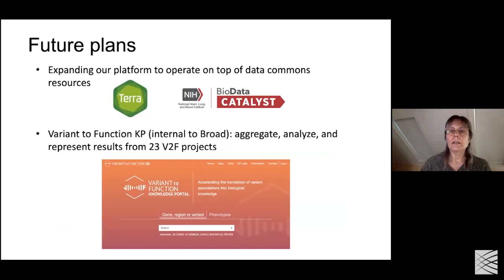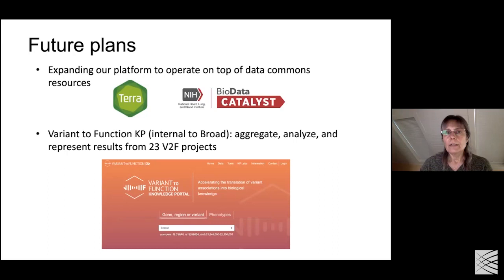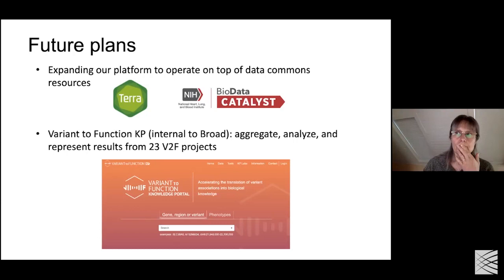We're also expanding our platform so we can operate on top of data commons resources like Terra and BioData Catalyst. We also have a Variant to Function portal, currently internal to the Broad, meant to serve the V2F community. It aggregates, analyzes, and represents the results from V2F projects at the Broad as well as all the other data described.